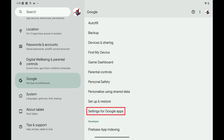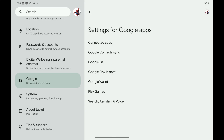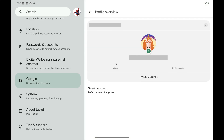Step 3: Scroll down this menu and then tap Settings for Google Apps. The associated menu pops up. Step 4: Tap Play Games. You'll see information associated with your currently signed in Google Play account.